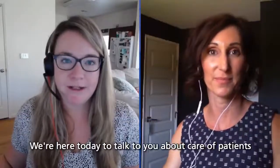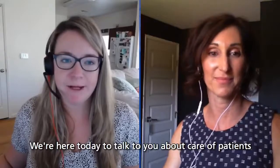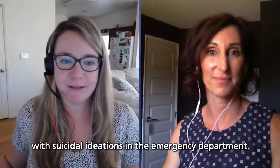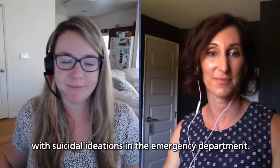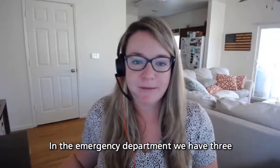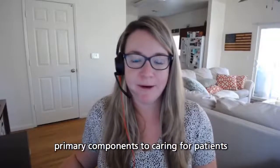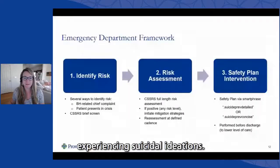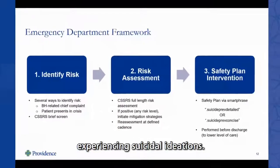We're here today to talk to you about care of patients with suicidal ideations in the emergency department. In the emergency department, we have three primary components to caring for patients experiencing suicidal ideations.